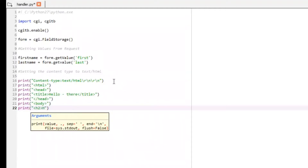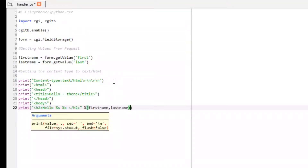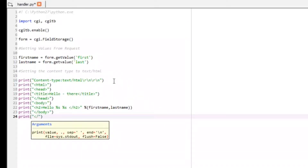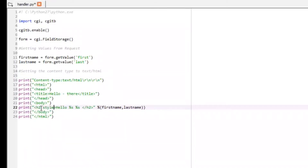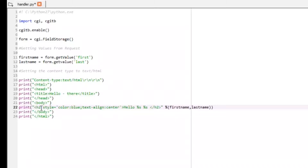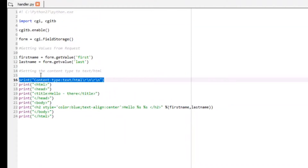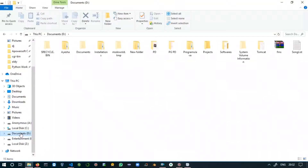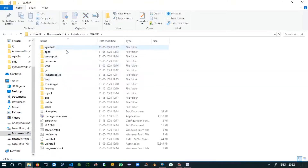Open the body tag. Inside it, add an h2 heading using string formatting with two placeholders — %s %s — and pass (first_name, last_name) using the % operator. Close the h2 and body tags, then close the HTML tag. You can also style the heading with style equals 'color: blue; text-align: center'. Remember: the content-type line and the shebang line are both mandatory.